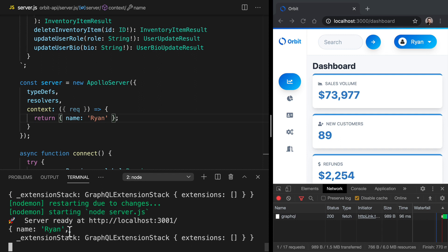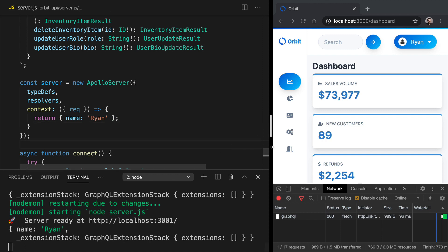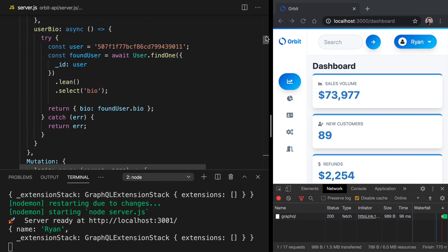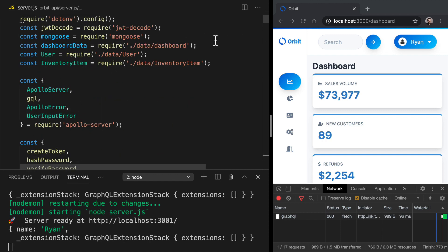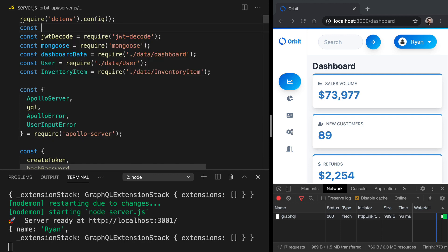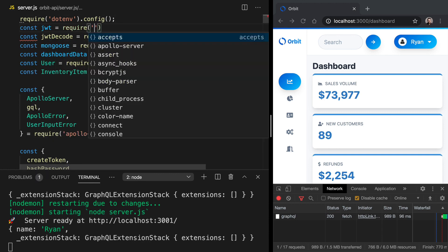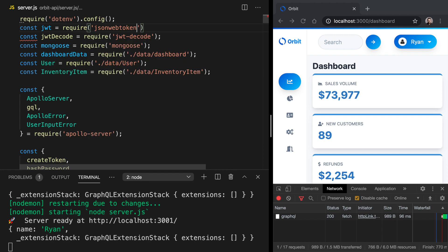So this is a good spot for us to verify the JSON web token that's coming in on requests. And here we can also pass along the user data that comes from the token. The user data is found in the payload. So we can get the decoded payload and we can stick that on context. We're going to use a package called JSON web token to verify the token. And we are going to bring it in like this: const JWT equals require JSON web token.